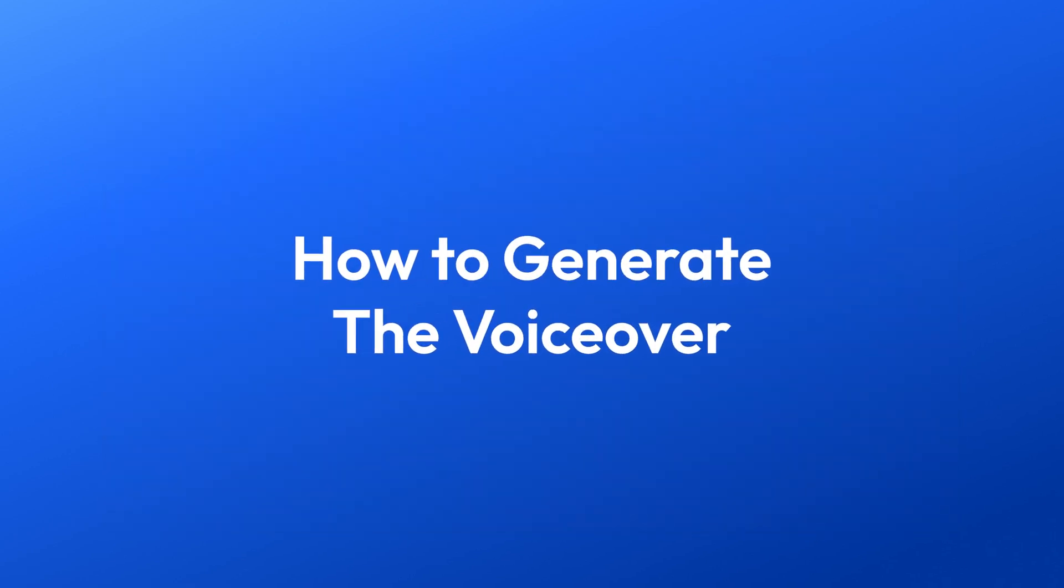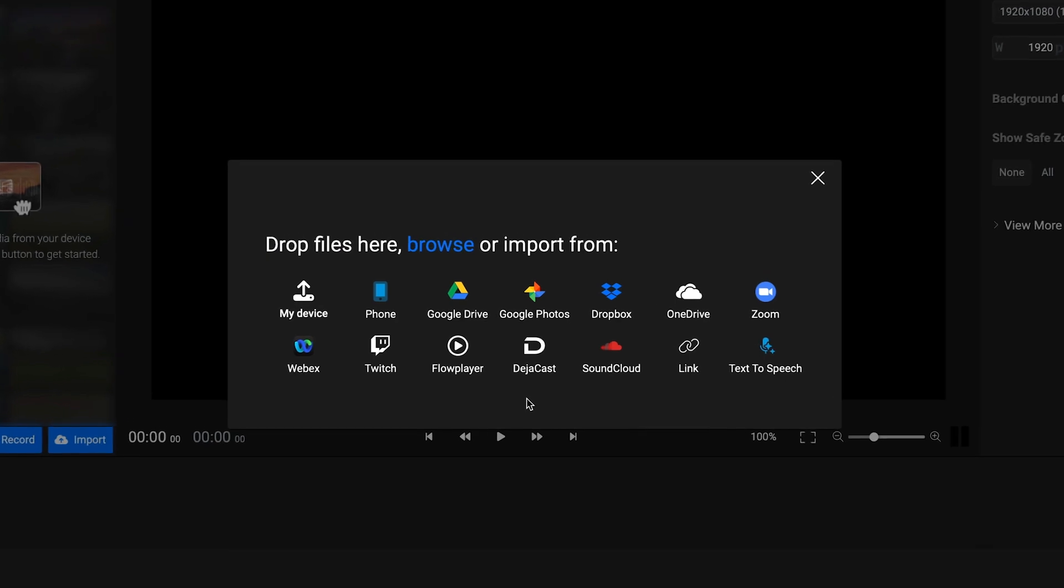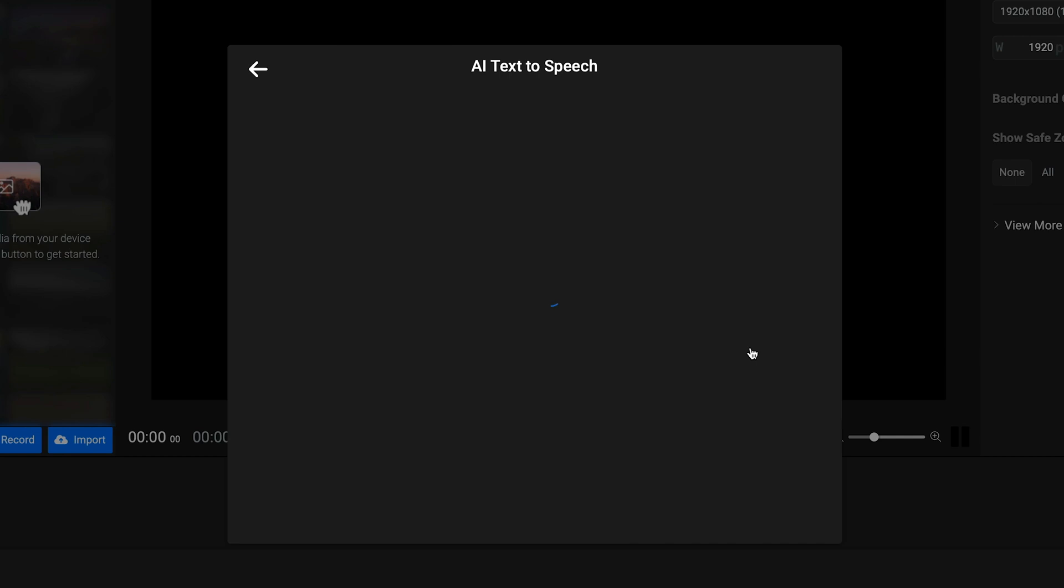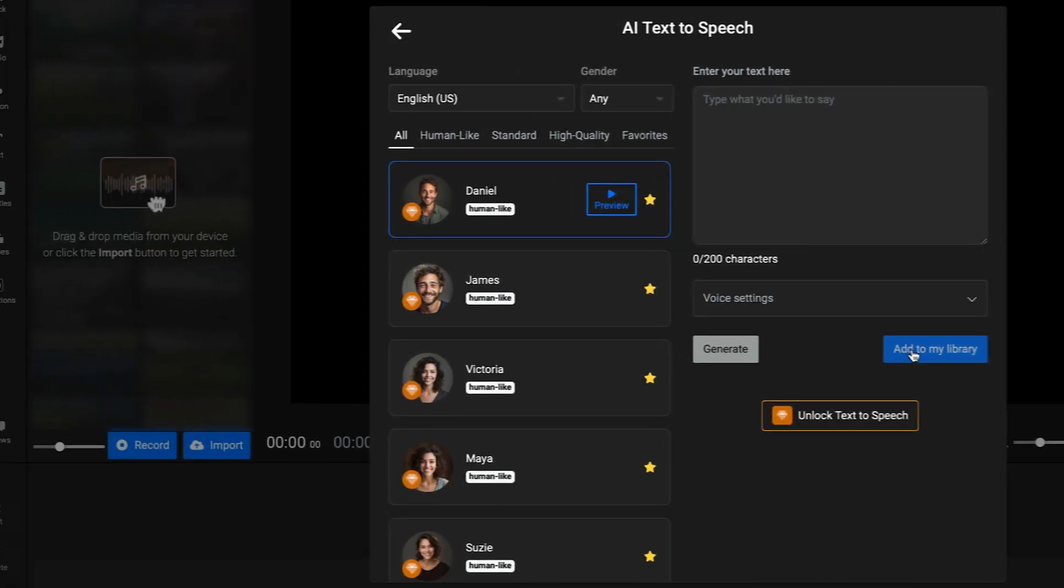After you click Get Started, you'll be taken to the Import menu. Here you have several import options, but the one we're interested in is called Text-to-Speech.